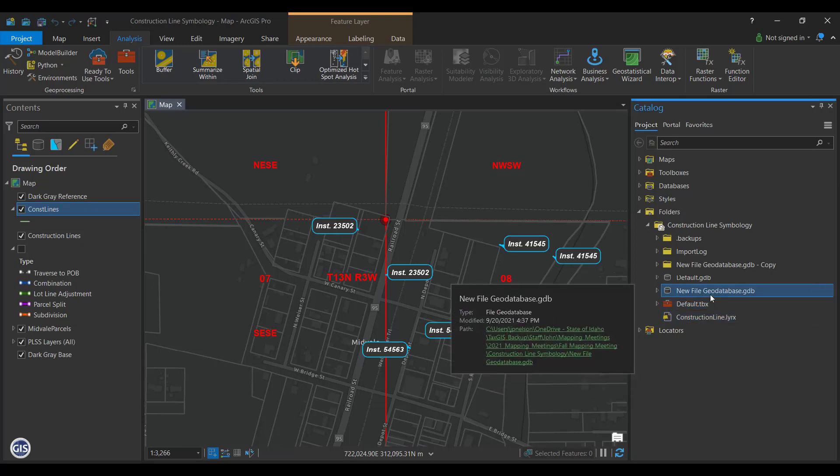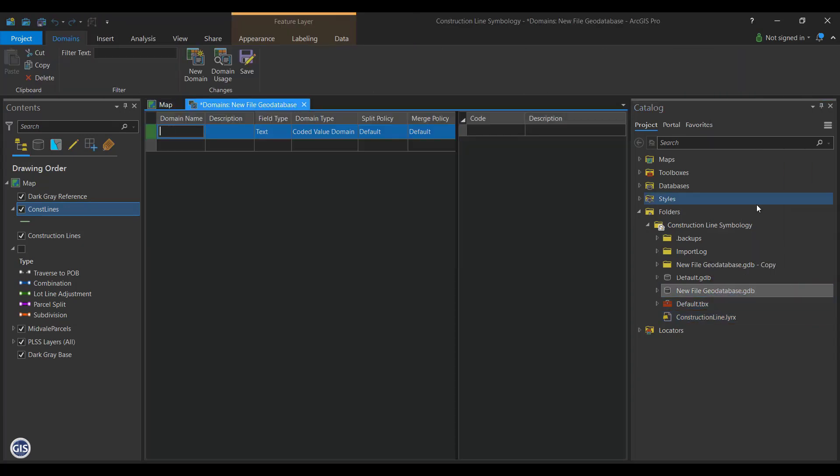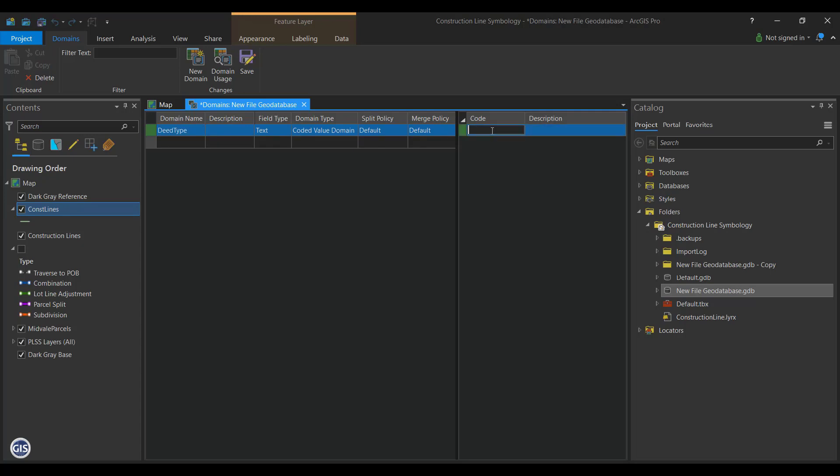Navigate to the geodatabase that holds your construction lines and right-click on it and select Domains. The Domains window should appear. In the first row at the top left, name the domain deed type. Make sure the field type is text and the domain type is coded value domain and the rest is at default.